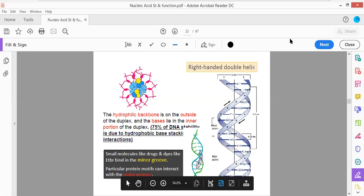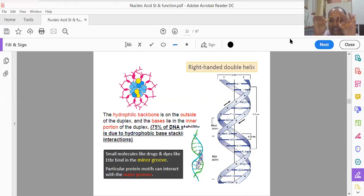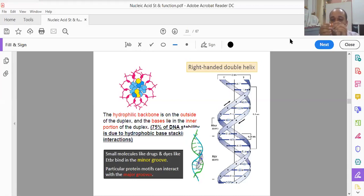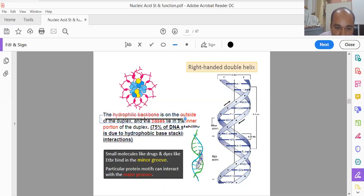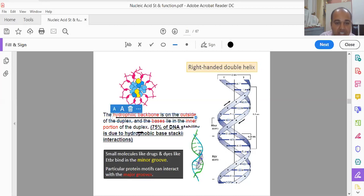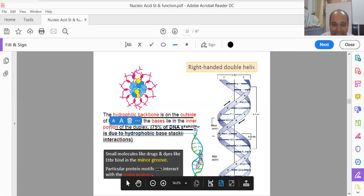Now we are talking about the stability of the DNA molecule. To check stability, we denature the DNA and study it. DNA stability is not primarily maintained by the double helix structure, not by hydrogen bonding, and not by the electrostatic interaction between the phosphodiester backbone and water molecules. The majority of DNA stability — about 75% — is because of hydrophobic base stacking interactions. It is the hydrophobic backbone on the outer side of the duplex that is responsible for 75% of DNA stability due to hydrophobic base stacking interaction.